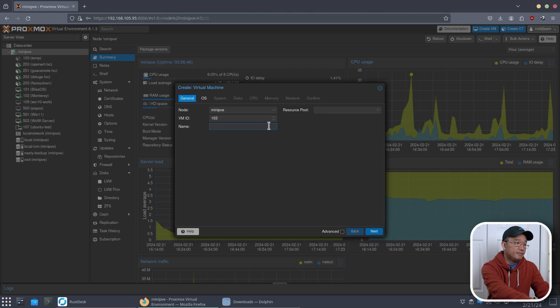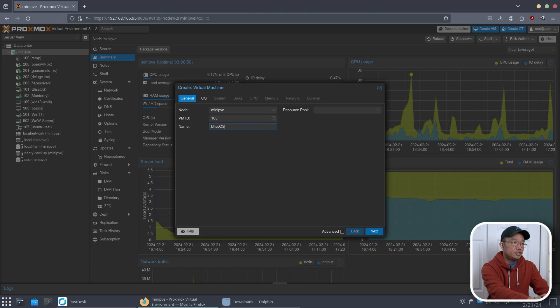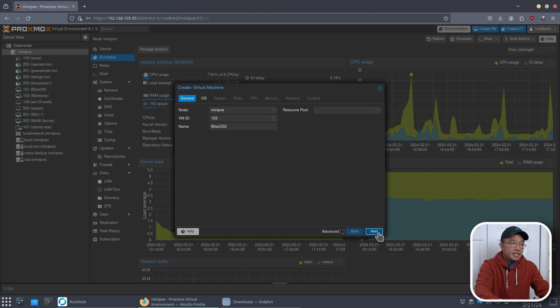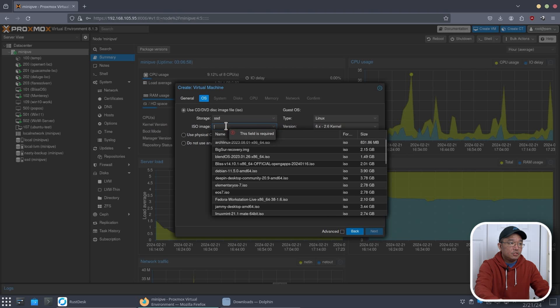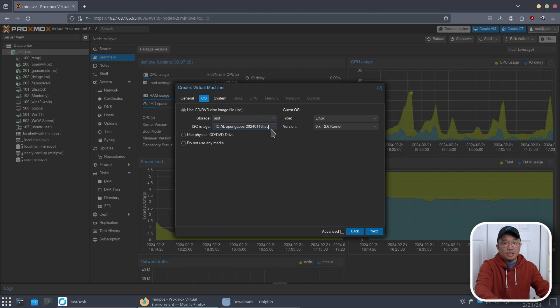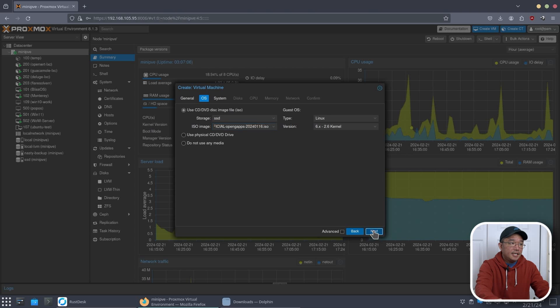So first, we're going to name this, we're going to call this Bliss OS 2, because I already have a Bliss OS 1. I'm going to hit next. And then on the OS, here, I'm going to choose the actual Bliss ISO that I downloaded earlier, which I'll leave a link down in the description below for that. Hit next.